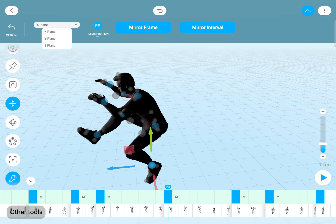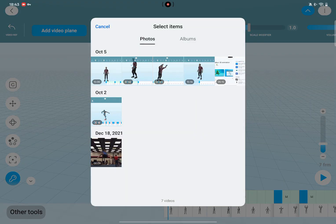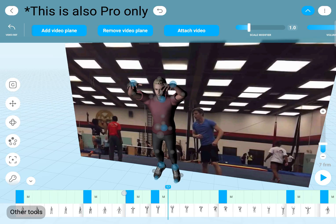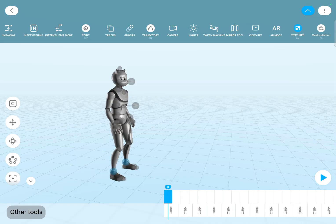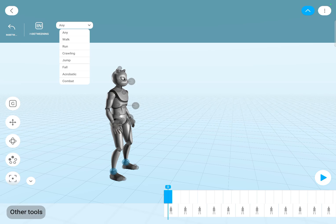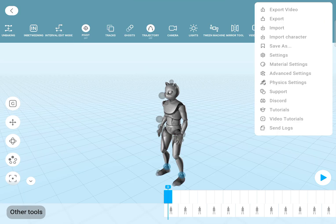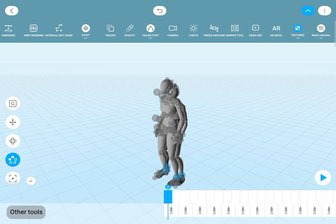There is also the mirror tool, so you can copy poses from one side to the other. You can import a video reference directly into the scene. We have the in-betweening tool with all the different motion styles. You can even add multiple characters into one scene.